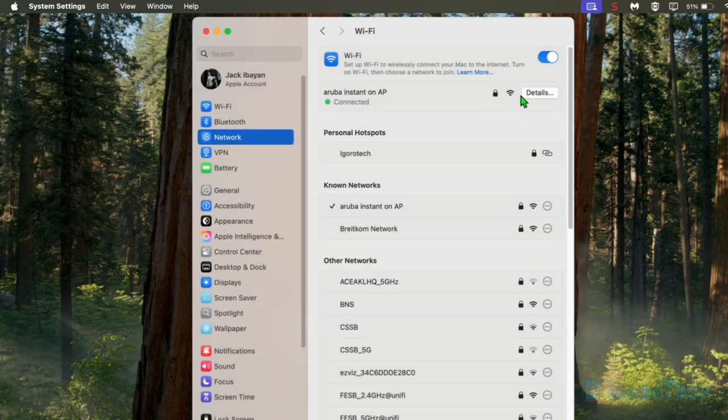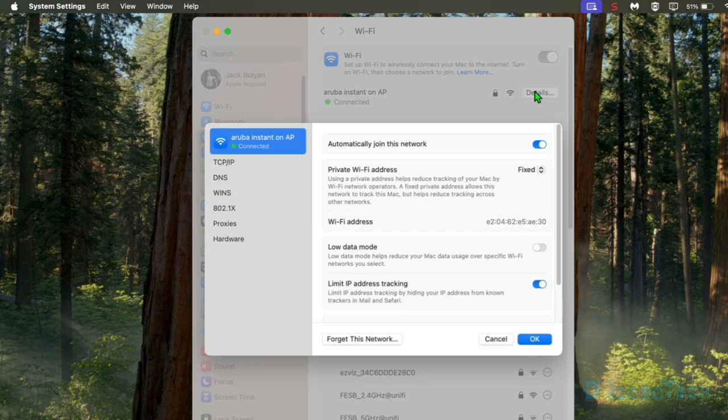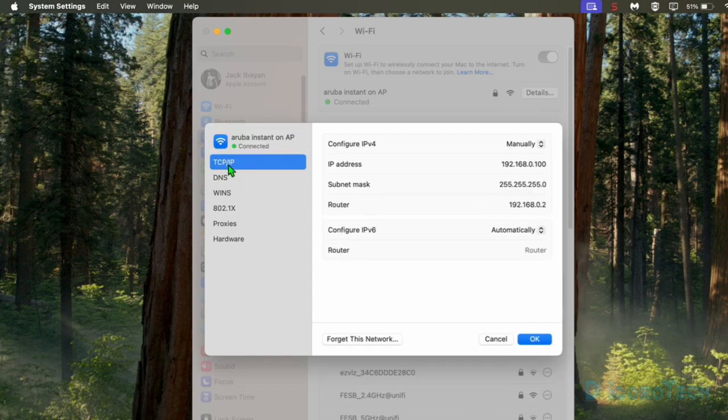Click OK to save the changes. Now if we click on Details again, we can see the new settings have been configured.